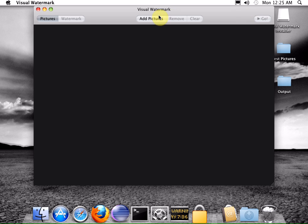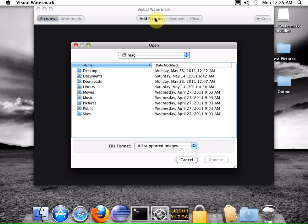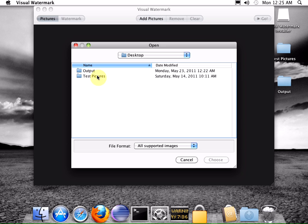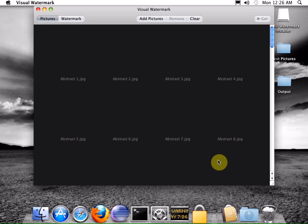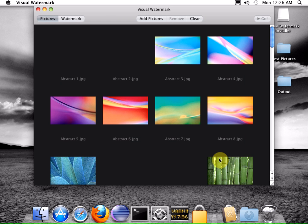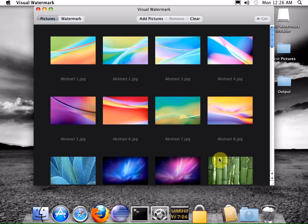Click the add pictures button to select some pictures for watermarking. You can select either a group of pictures or an entire folder. The program will automatically find and open all pictures inside it.